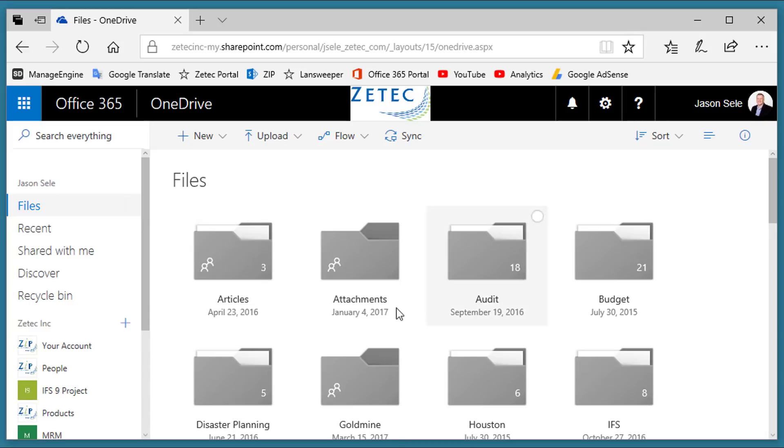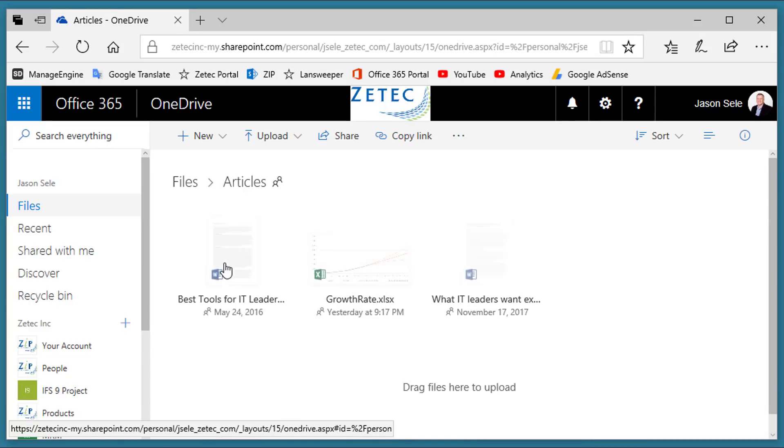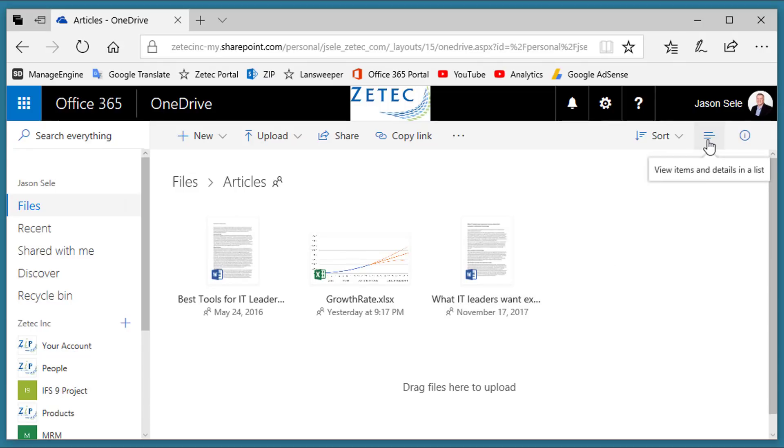It does show all the folders, but if you go into a folder, it'll actually show you the individual files with a little preview window so you can get an idea of what the document looks like much better than in a list form. And if you want to change it back, just click this button again.